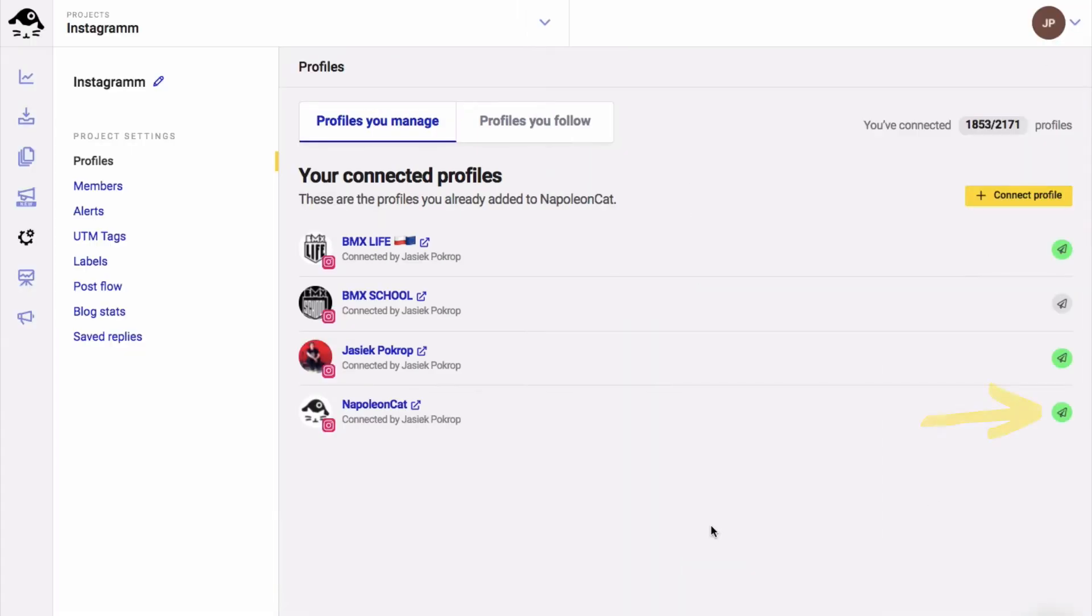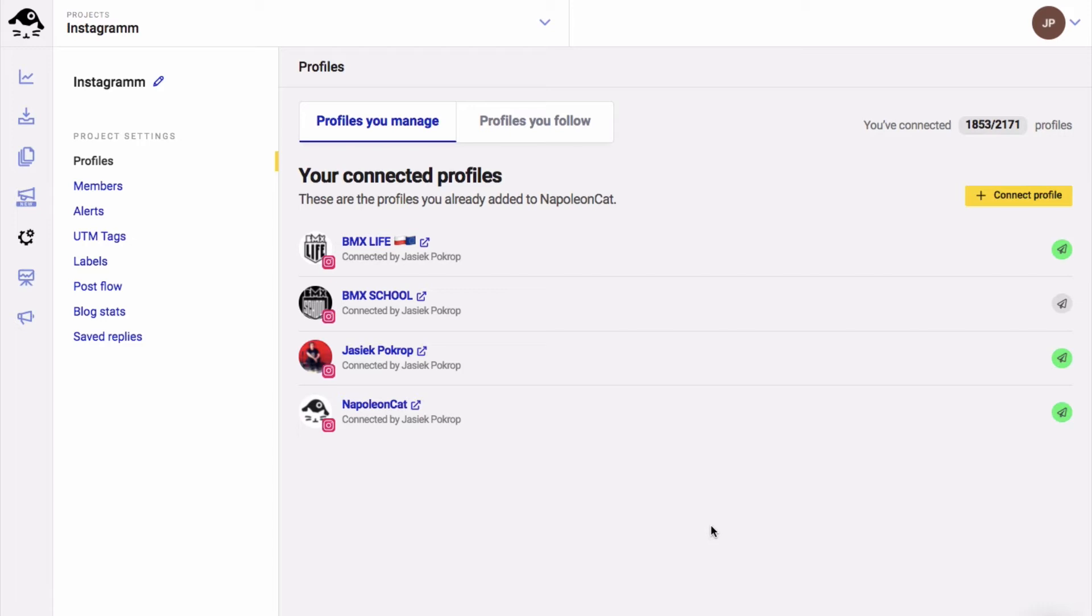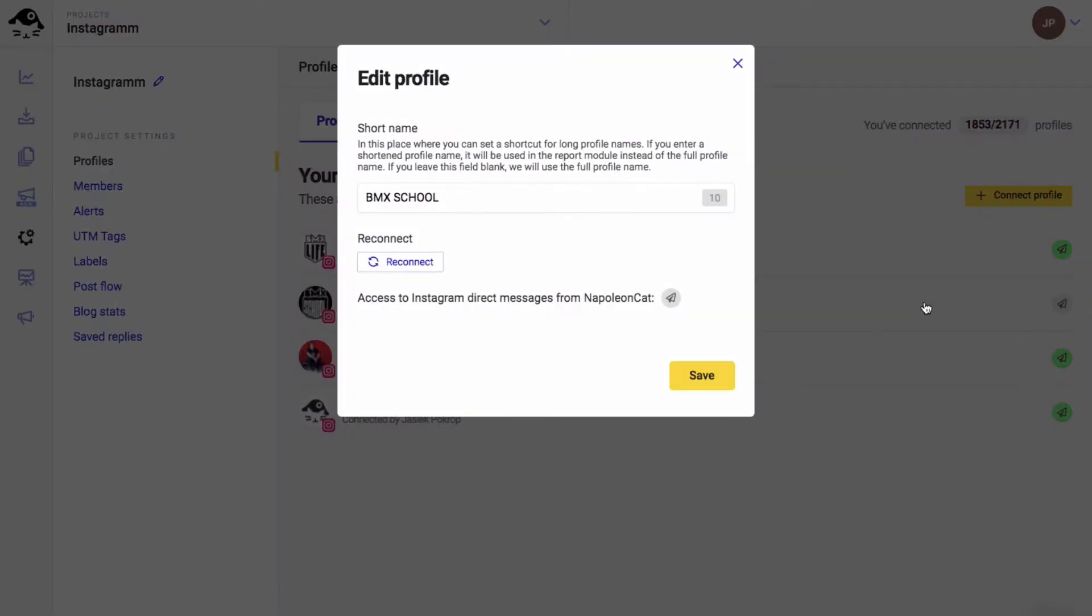The green arrow indicates that you have access to Instagram DMs from Napoleon Cat. If you've already connected your account in the past and need access to your DMs, you need to reconnect the account. To reconnect an account, click on edit and then on reconnect.